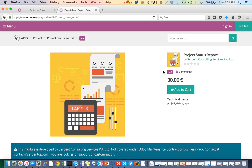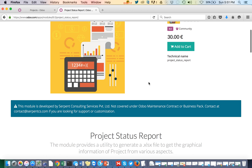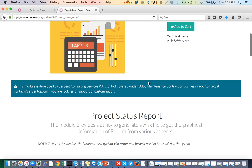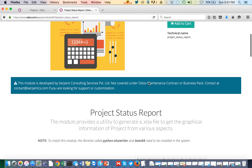Hello everyone, greetings from Serpent Consulting Services Private Limited. In this video we are going to present our new module which is the Project Status Report. In the Project Status Report module, we are going to generate a project status report in Excel format.